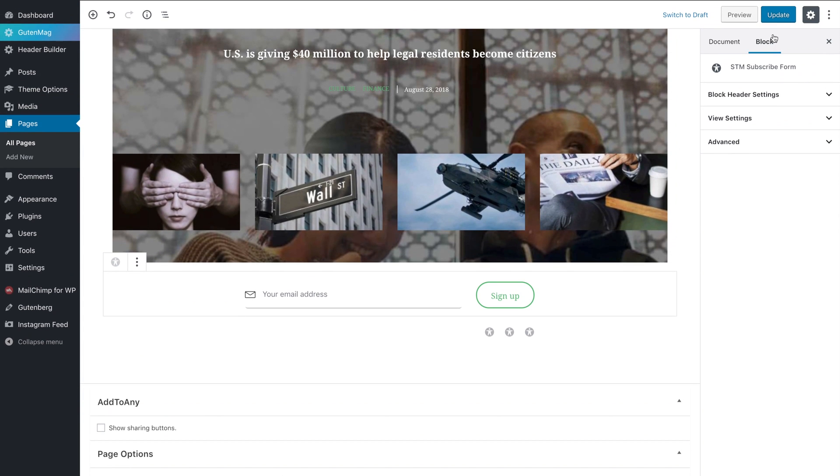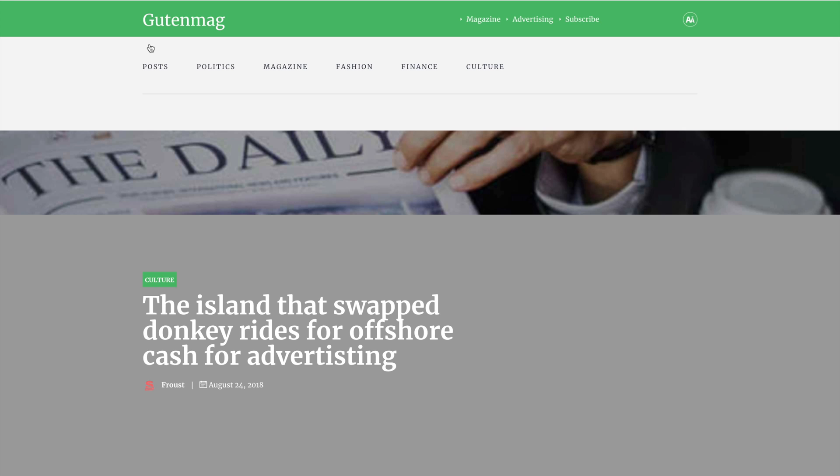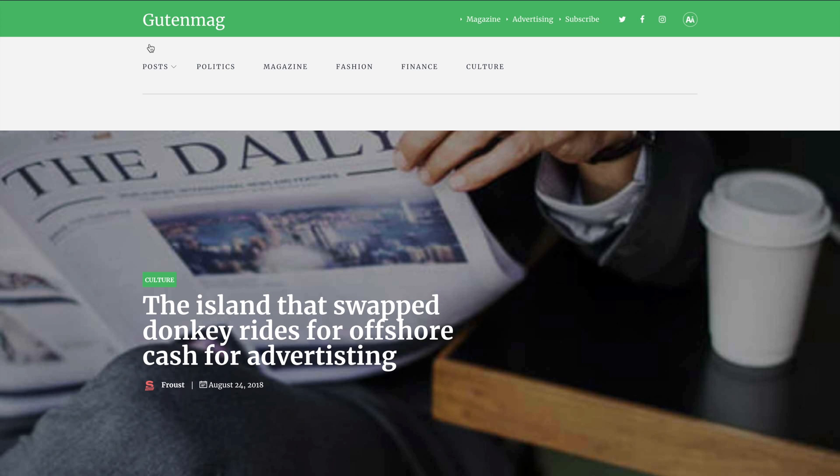Now save your changes and check on the front end. Looks good!